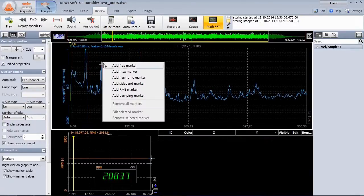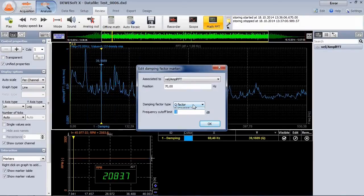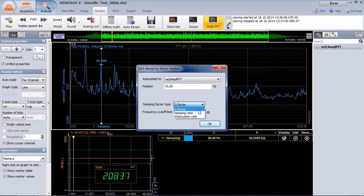Select the damping marker if you are interested in the quality factor, damping factor or attenuation rate of a peak.